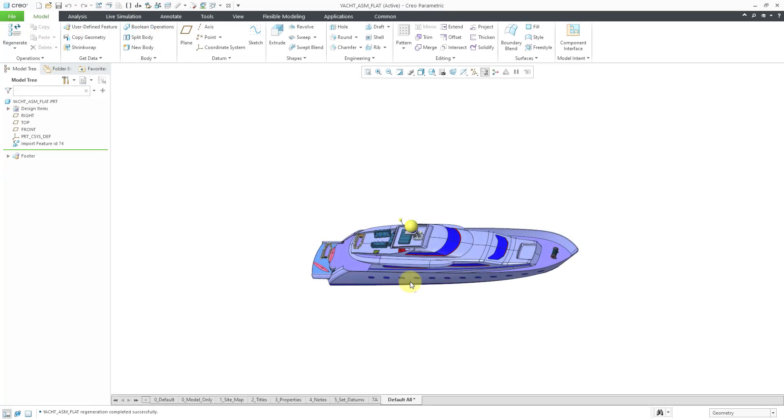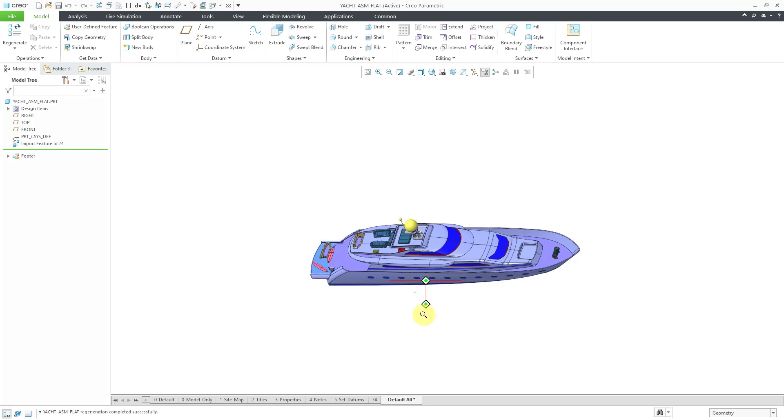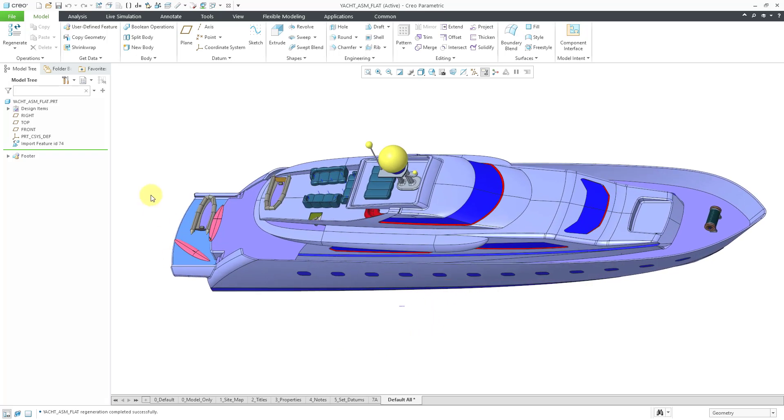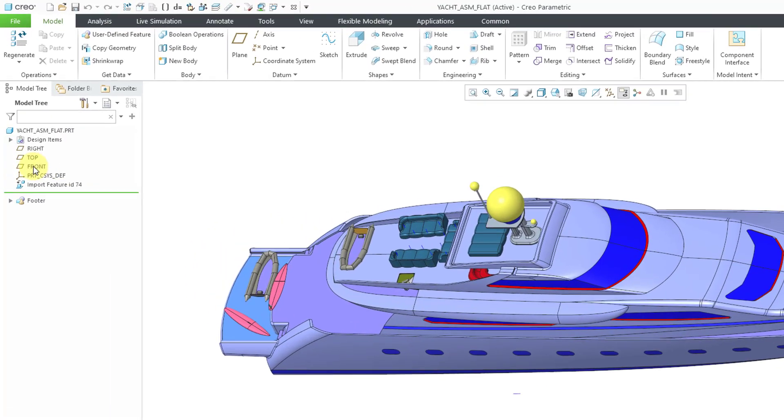Alright, so this one took quite a while to process as well. But no regeneration errors. Again, it looks pretty good. We have our part file with a single import feature in it.